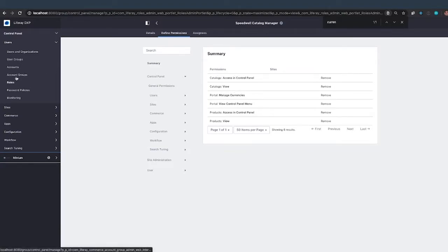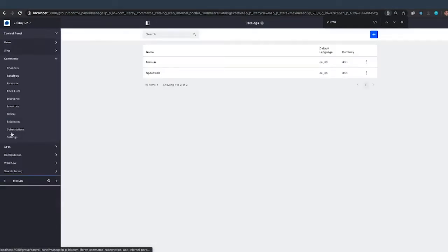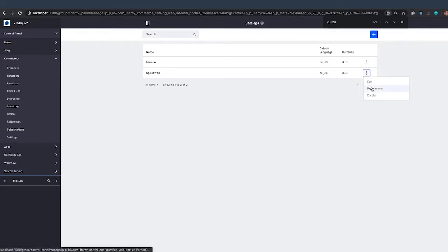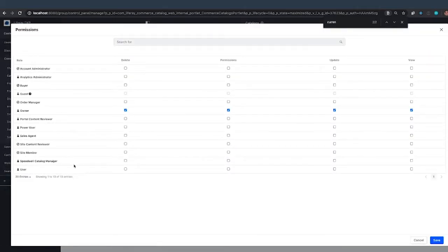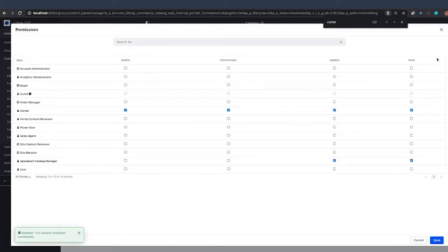The next thing we're going to do is go to commerce, go to our catalogs. We have Minium and Speedwell available right now for Speedwell. Well, I'm going to go into the permissions here and for my Speedwell catalog manager, I'm going to allow the Speedwell catalog manager to update and view that catalog. Save that.